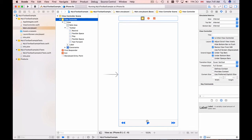We've just created a UI toolbar, positioned buttons on it, and set system icons on each button: rewind, play, and fast forward. In this video we will make these buttons tappable and we will change the button icon to a different one programmatically once it's tapped.